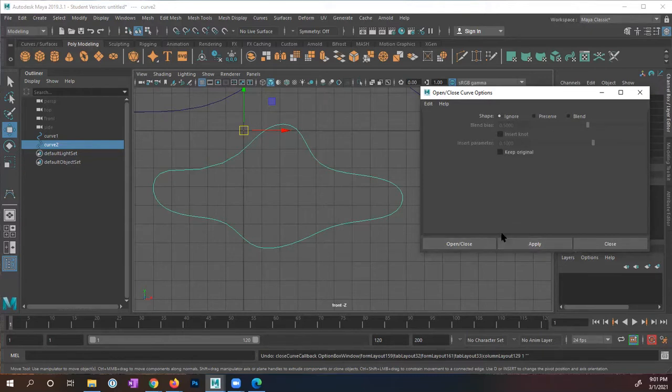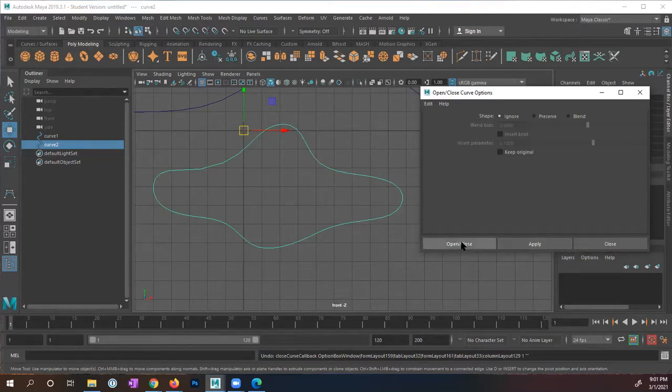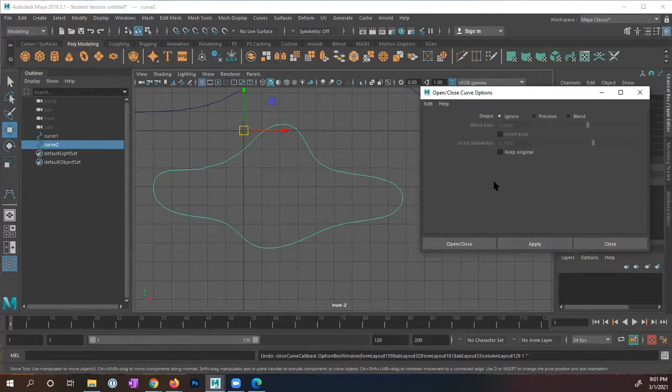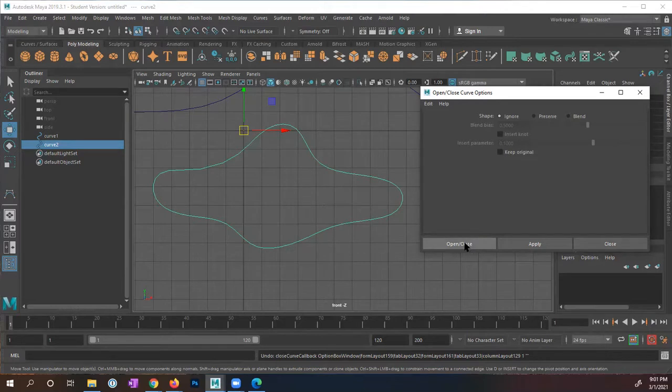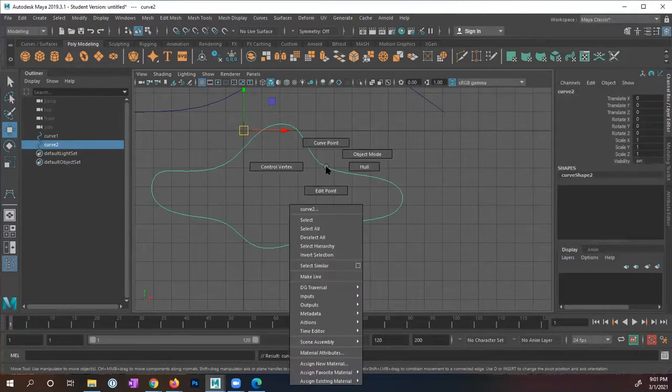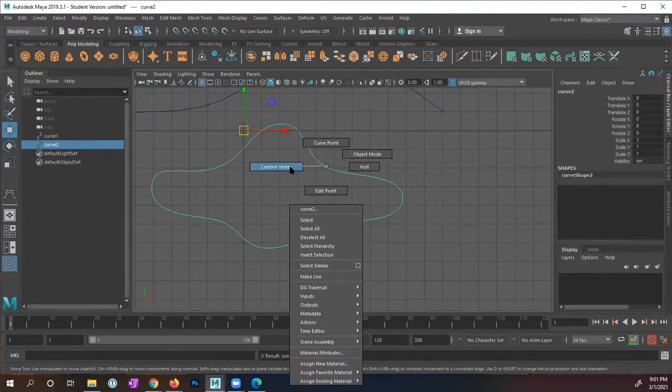And the difference between open close and apply, when I press this one, it's going to apply that command then close this option box. Apply just applies it but leaves this option box open, and close just closes the window. I'm going to tell it open and close. And now this is a closed path.